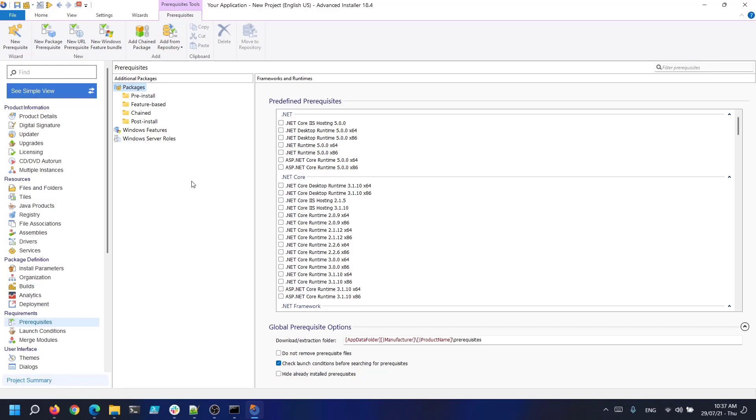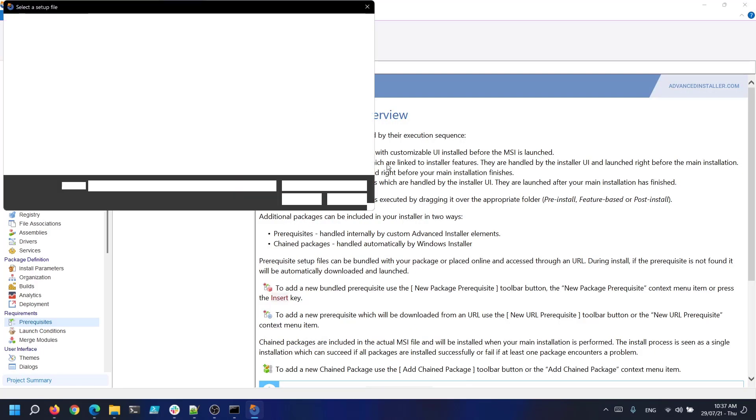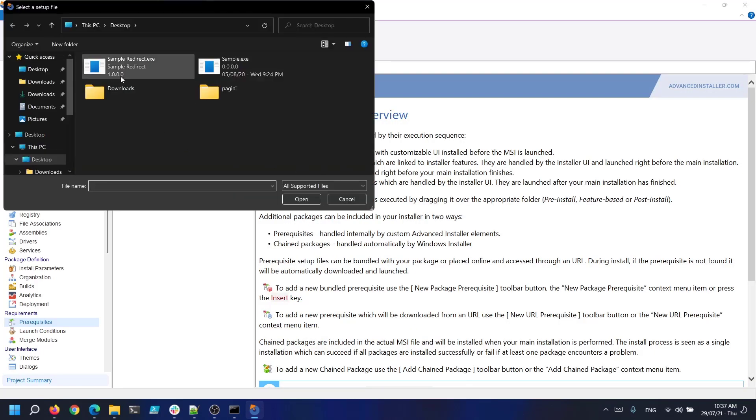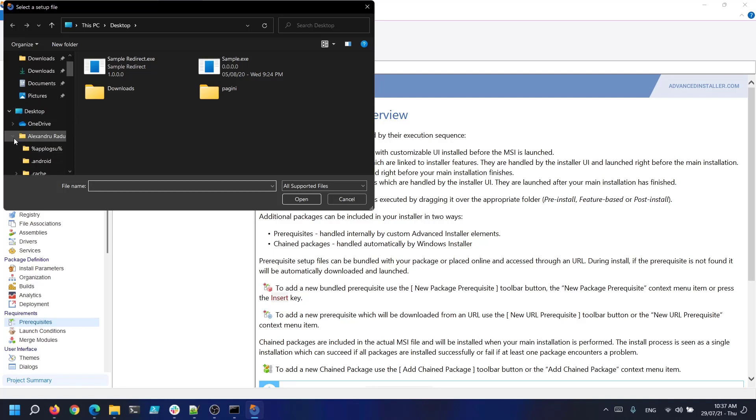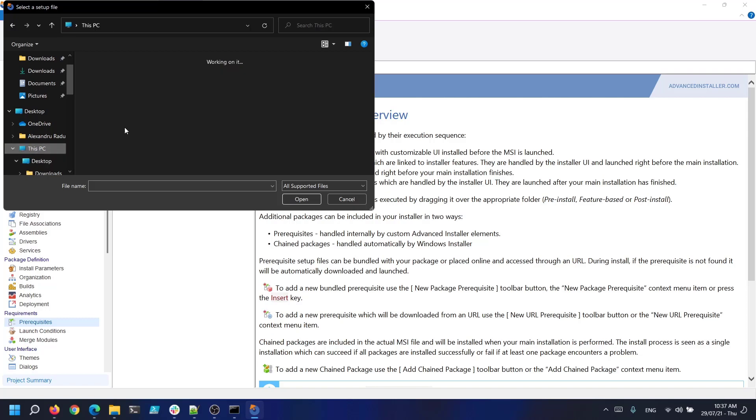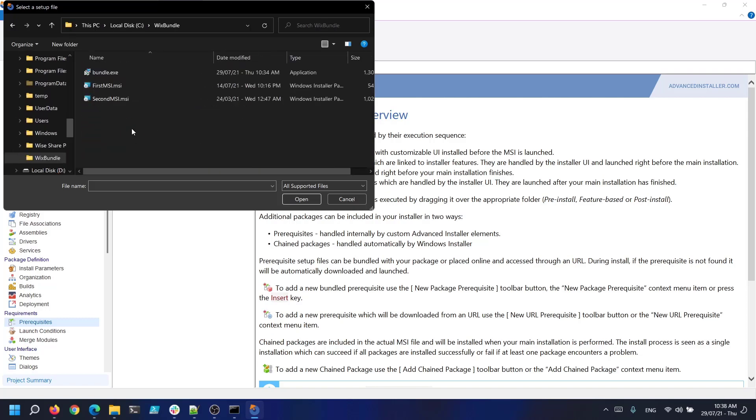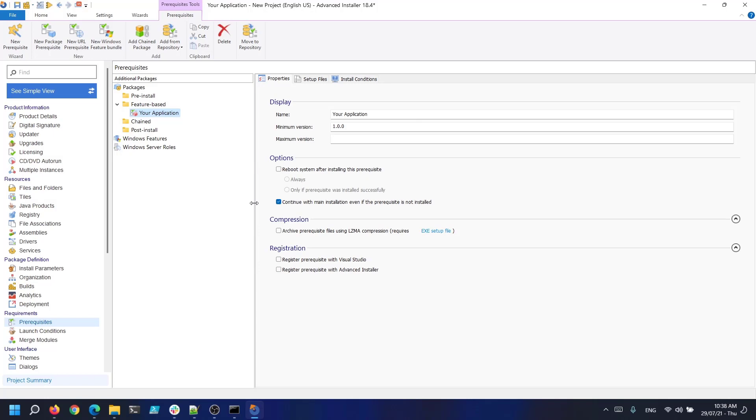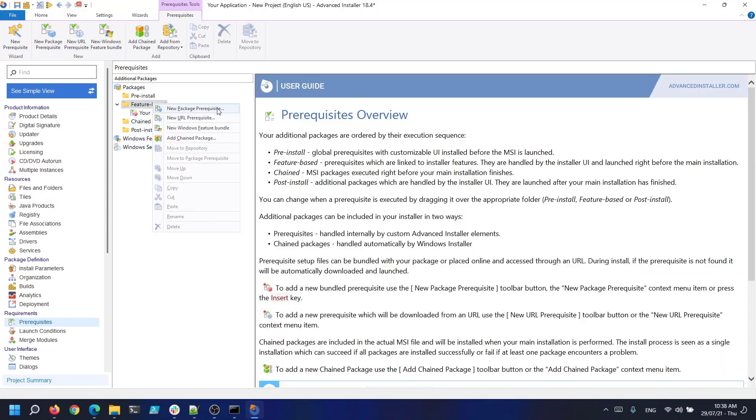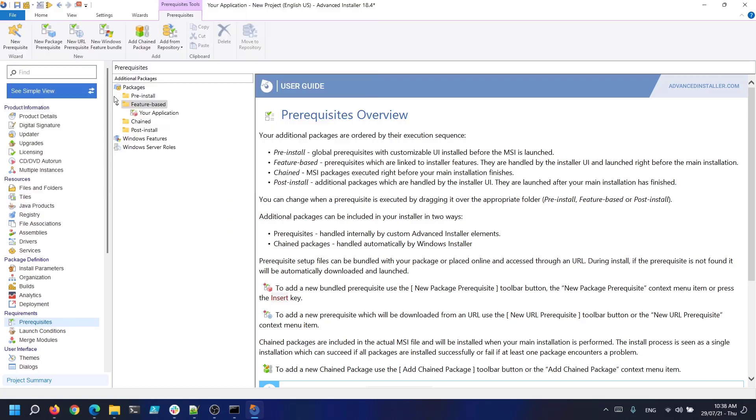So let's right click feature based and add a new package prerequisite. Let's go to the place we have them saved. So it's in mypc.c.wix bundle.firstmsi.msi. And add a new package prerequisite and hit our second MSI. Now as you can see advanced installer automatically detects the name and version of the MSI.